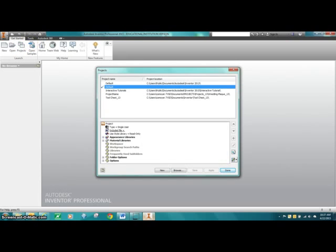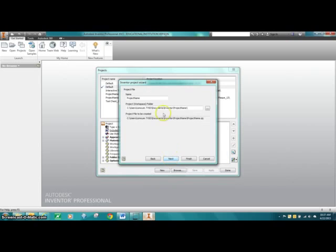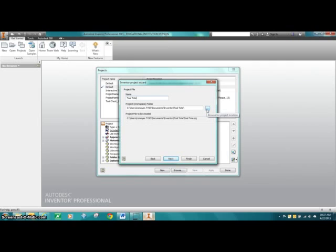One of the benefits of using the project folder is helping with file management. It will keep all of our files together, especially if we have more than one. In our tutorial of the Tool Tote, we're going to have a couple of them. So the first thing we're going to do is select New, choose a single user project, and click Next. Under the project name, we'll type in 'tooltote,' and then give it a directory — where we want the file to be placed.